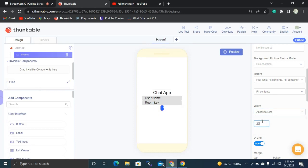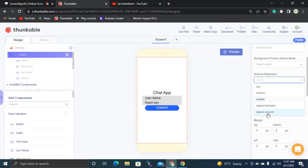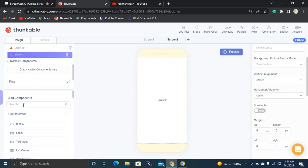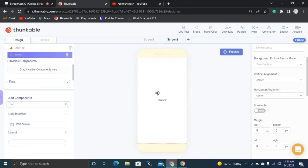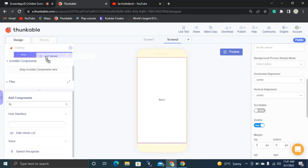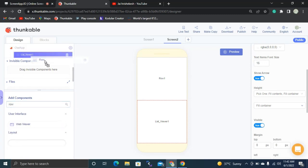I'm going to set this screen's vertical alignment to 'Space Around', and you can design your app as you like. Then for Screen 2, we are going to drag and drop one row. After the row, we are going to drag and drop one list viewer. After Row 1, not inside Row 1 but after it, we are going to drag and drop another row after the list viewer.